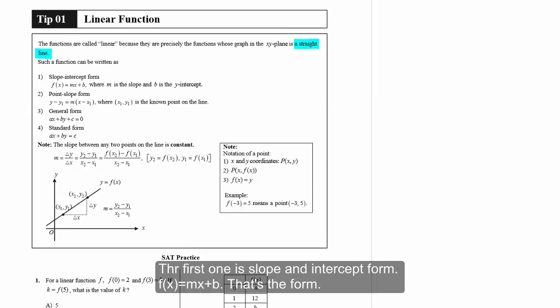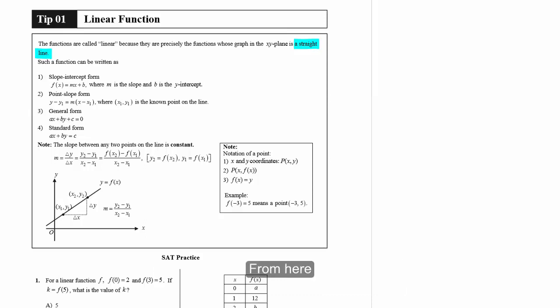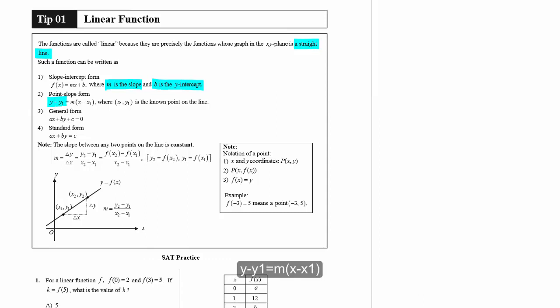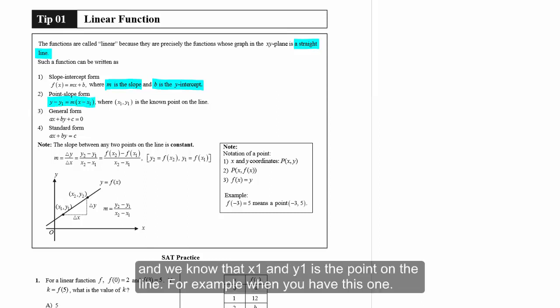The first one is slope-intercept form: f(x) = mx + b. From here, m is the slope and b is the y-intercept. The second one is point-slope form: y minus y1 equals m times x minus x1, where x1 and y1 is a point on the line.